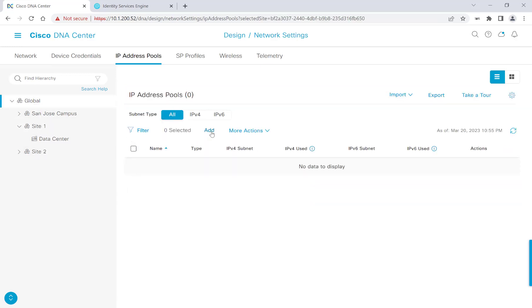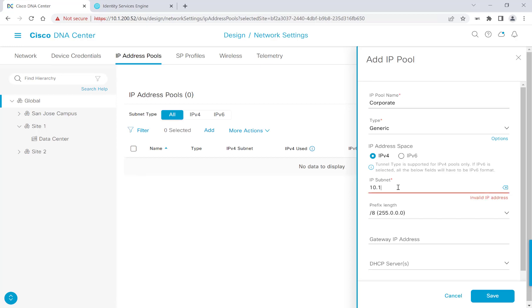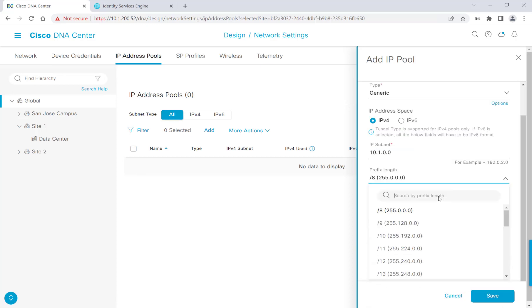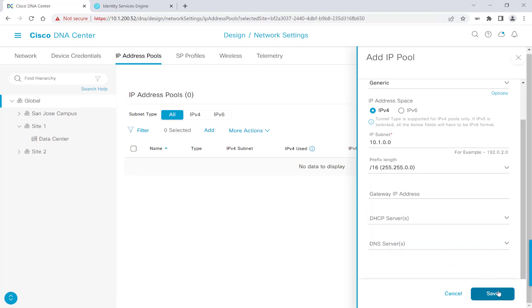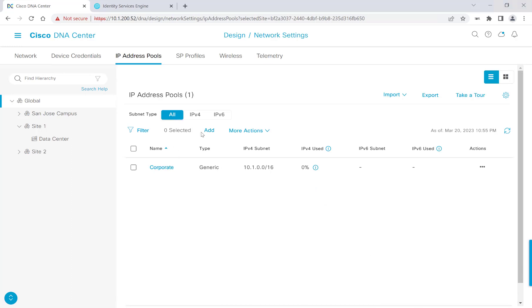I'll add our first pool here, which I'm going to make it a corporate pool. For the type, I'll leave it as generic. And the IP subnet, I'll go ahead and give it a 10.1.0.0. And for the prefix length, I'll make it a slash 16, and go ahead and click Save. I'm going to go ahead and populate five more pools here. So I'll go ahead and get started on that.